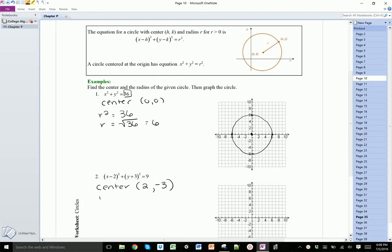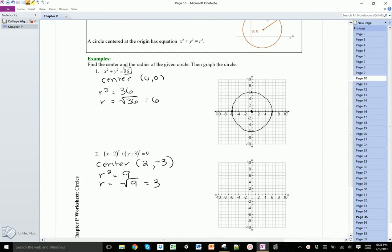The radius squared is equal to 9, therefore the radius is equal to the square root of 9, or 3. To graph it, all I need to do is go over to (2, -3) and then go out 3 units in all 4 directions — 1, 2, 3 — and draw my little circle.